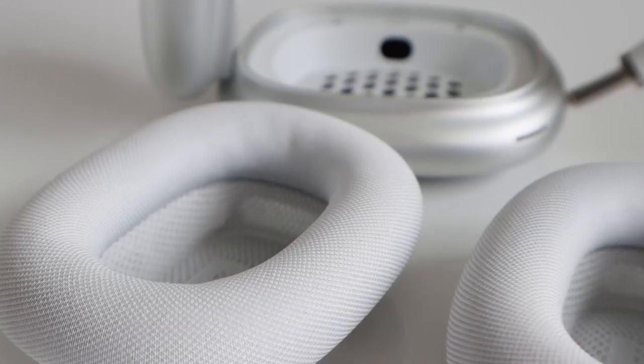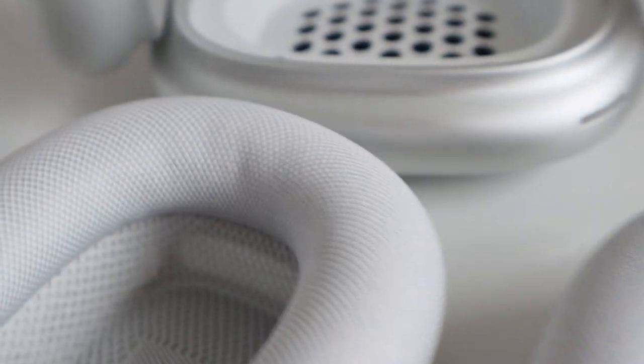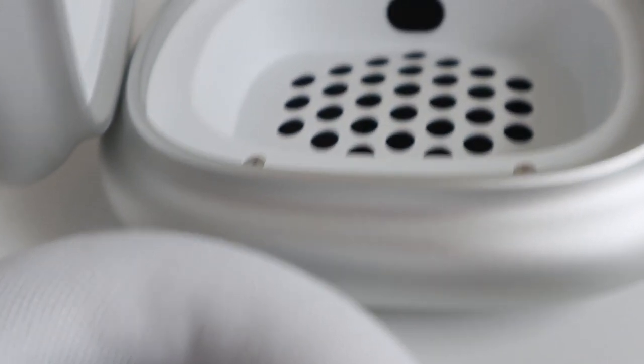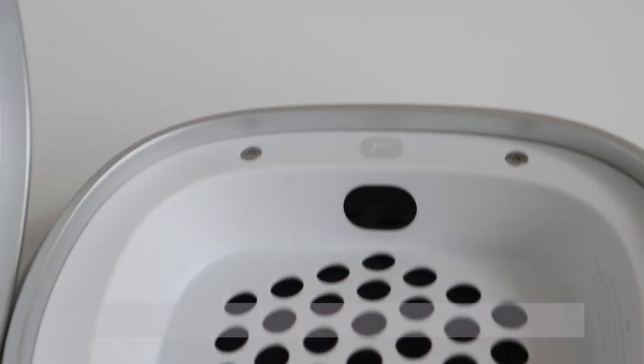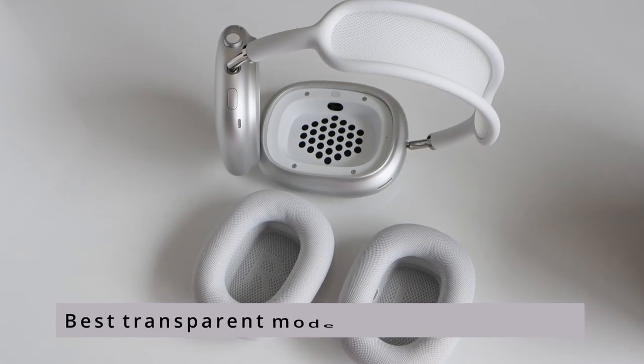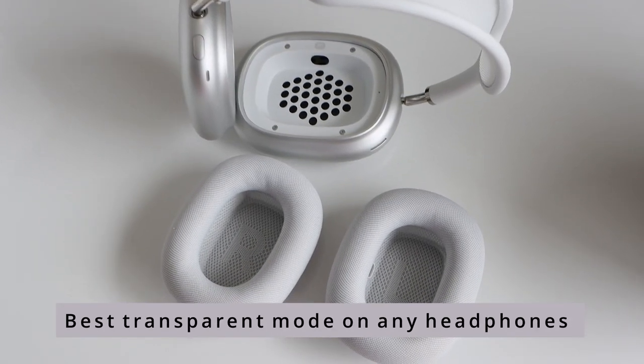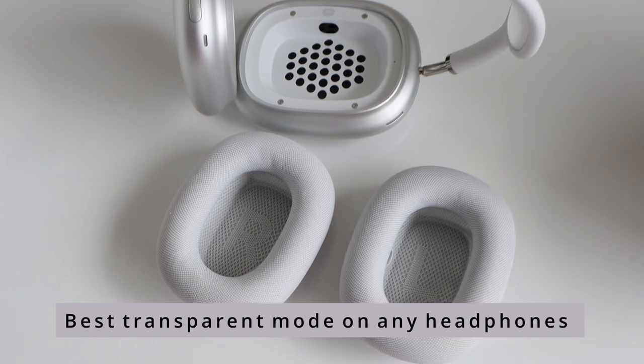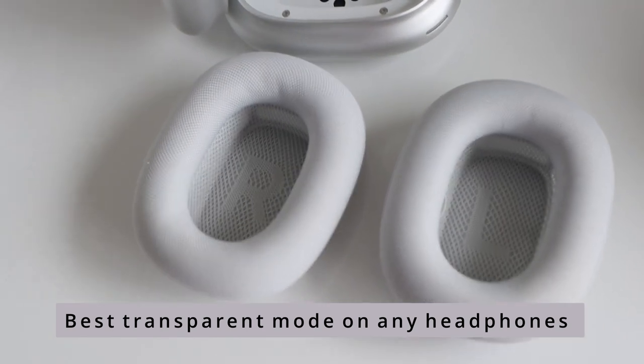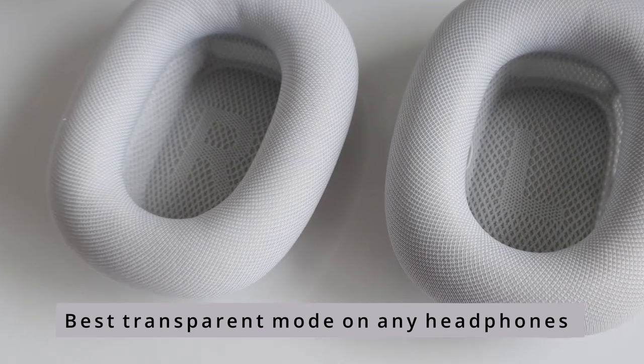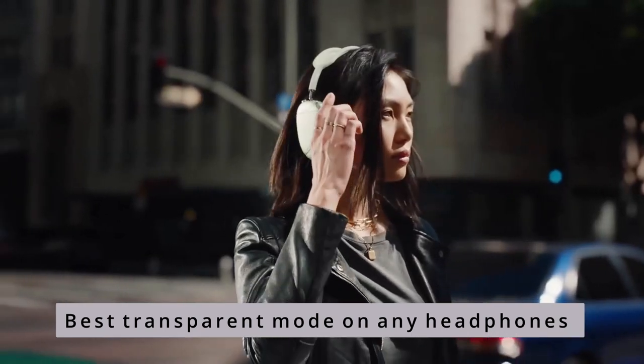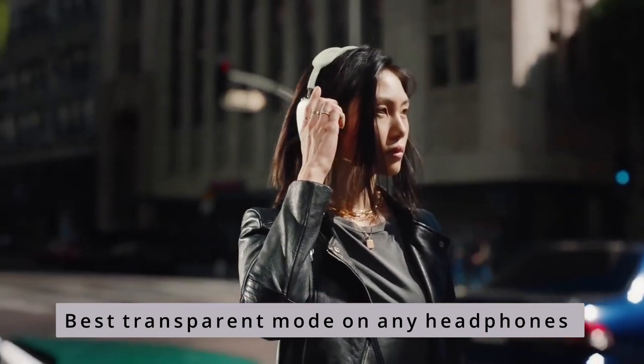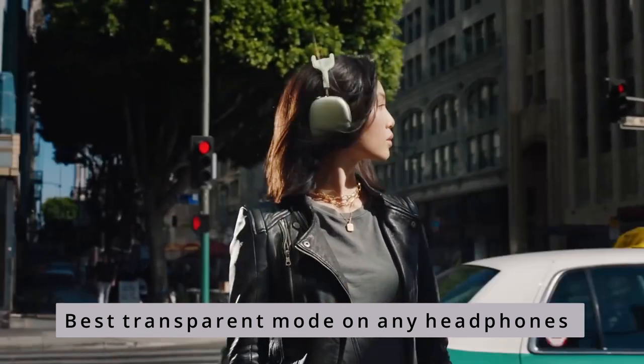This is the best thing about AirPods Max. When you activate the mode, you feel as if you are not wearing a headphone at all. It sounds just so natural. If you are actually planning to buy, then I would say this could be one of the reasons.